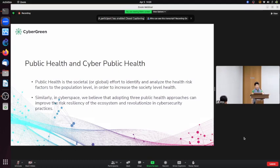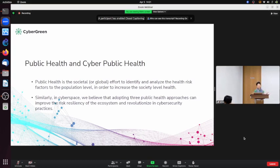We're talking about cyber public health. Public health is a social or global effort to identify and analyze health risk factors at the population level in order to increase society's level of health. It's not the doctor-patient individual relationship — that's medicine. Public health is about population-level, society-level health, and understanding common risk factors. Similarly, in cyberspace, we believe that adopting public health approaches can improve risk resiliency of the ecosystem and revolutionize cybersecurity practices.